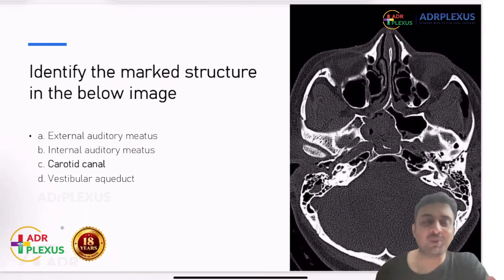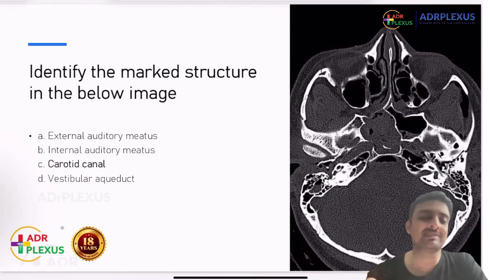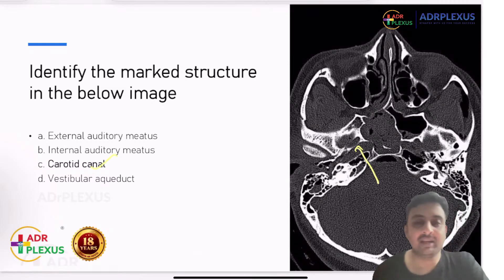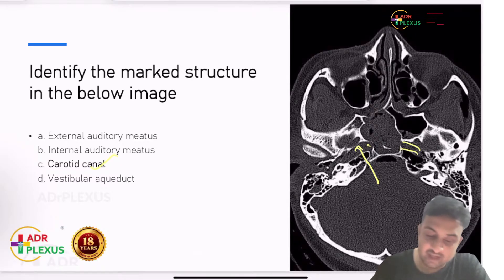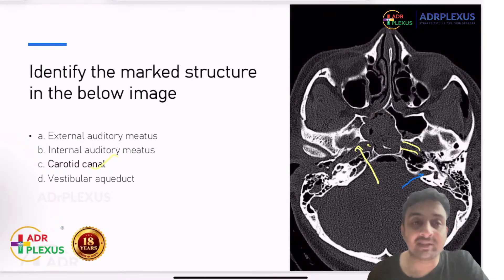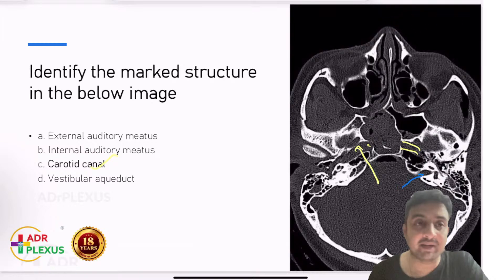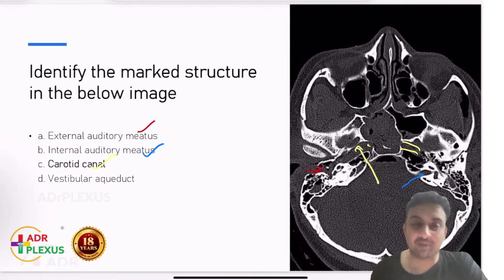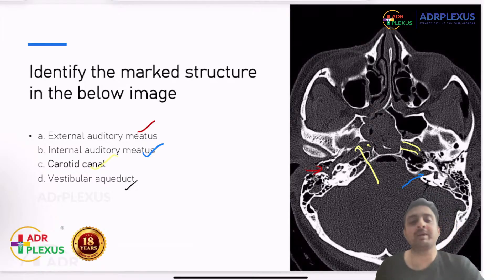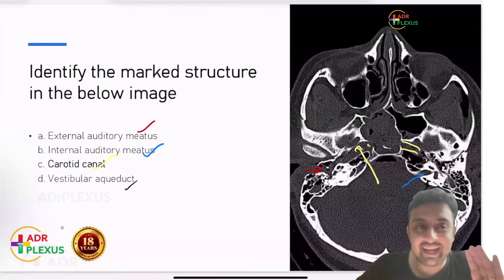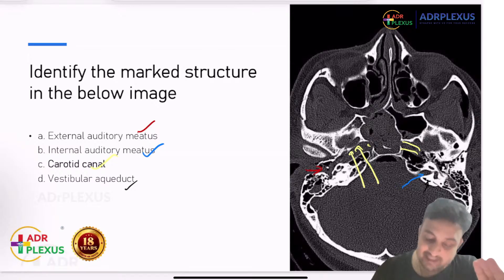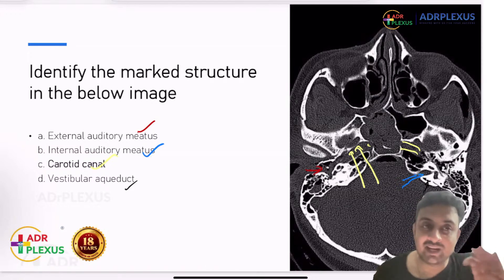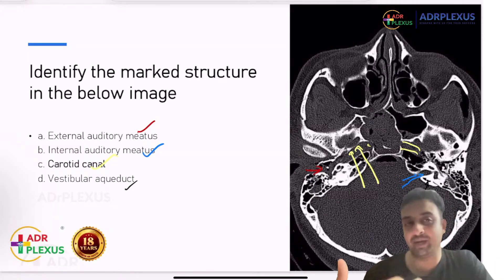Another tricky anatomy-based question — AIIMS and INI people are very fond of anatomy. The answer depends on which structure is marked in the image. If this structure is marked, it will be the carotid canal (right or left). If the internal structure is marked, it is the internal acoustic meatus (IAC) — through which the 7th and 8th cranial nerves enter the ear. Everyone knows the external acoustic meatus. The small one would be the vestibular aqueduct. Most students said the arrow pointed to the carotid canal; if it had pointed medially, it would be the IAC.